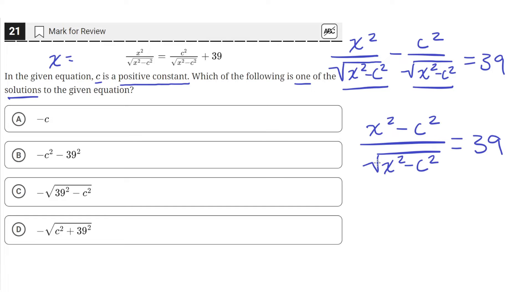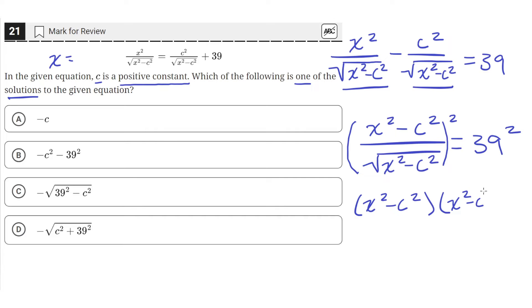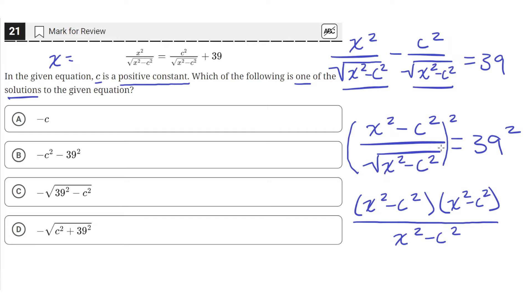Now let's get rid of this square root in the denominator by squaring both sides. So we'll square this and we'll square this — since we're squaring both sides, the equation still remains true. So x squared minus c squared, whole squared, is the same as writing x squared minus c squared times x squared minus c squared, since an exponent of 2 means you multiply the term by itself. That will be divided by just x squared minus c squared, since squaring a square root cancels it out, leaving just what's inside.